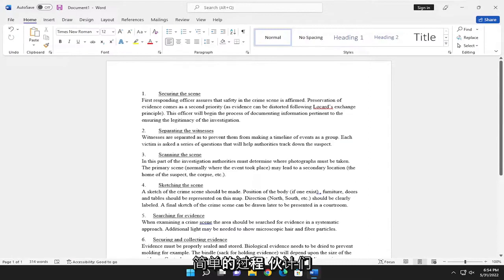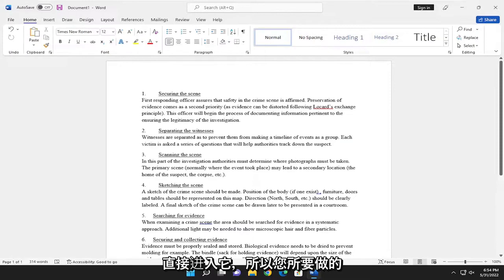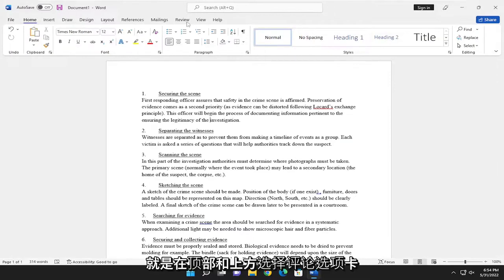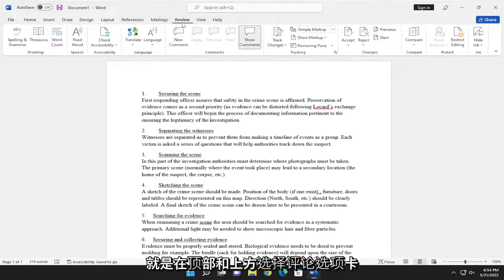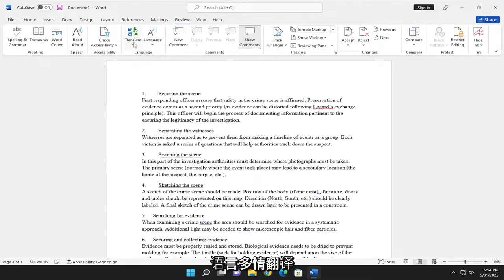This should hopefully be a pretty straightforward process. Without further ado, let's go ahead and jump right into it. All you have to do is select the Review tab up at the top, and above Language, you want to select the Translate button.